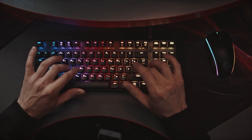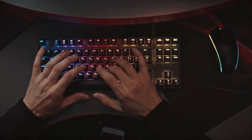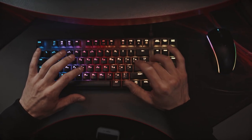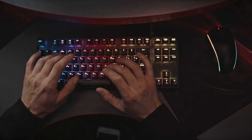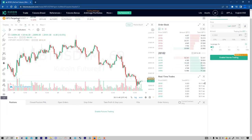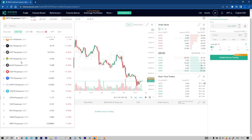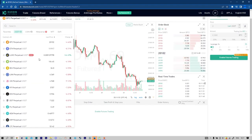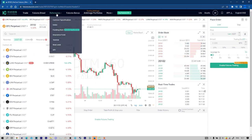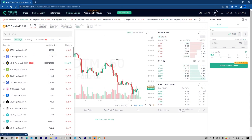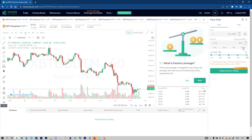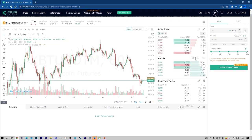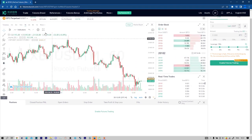PnL — Profit and Loss. Unrealized PnL: The unrealized PnL is based on the difference between the average entry price and mark price. It is a reference PnL of a position. Realized PnL: This is based on the difference between the entry price and close price of a position. Trading fees and funding fees are also included in the realized PnL.